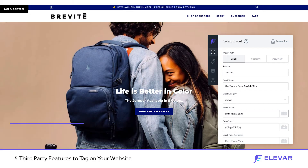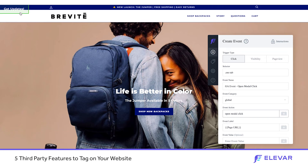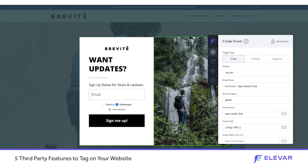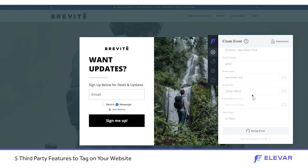Example number two: email modals. Brevity has a pop-up in the right-hand corner. When somebody comes to the site, doesn't enter their email, they're shown an initial signup newsletter modal. When they close it, it collapses to the top left. In this case, we want to track how many people are clicking to reopen it, which triggers the modal. We have our selector automatically captured, our event named 'open the modal click,' and we save. Now this data will be available inside Google Analytics, so Brevity can see how many people are reopening the modal and ultimately signing up for email.